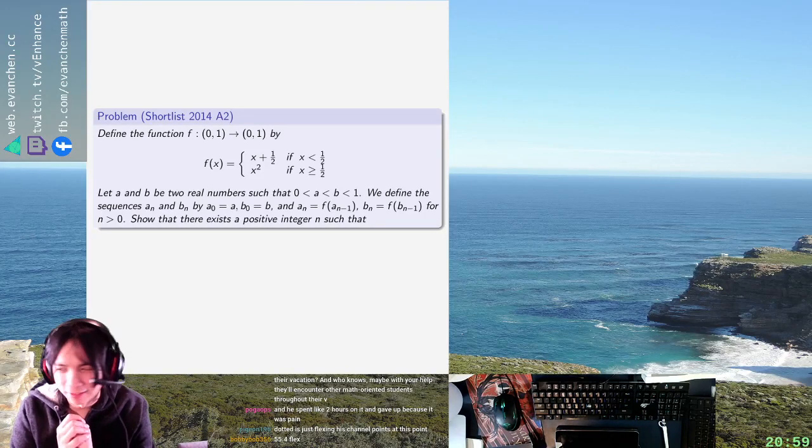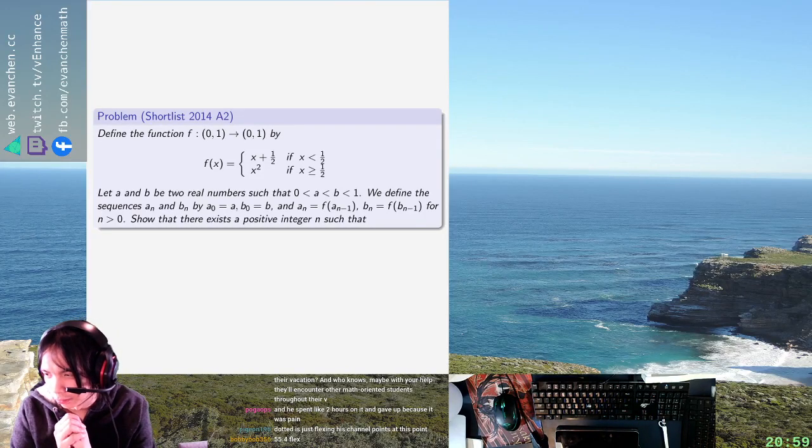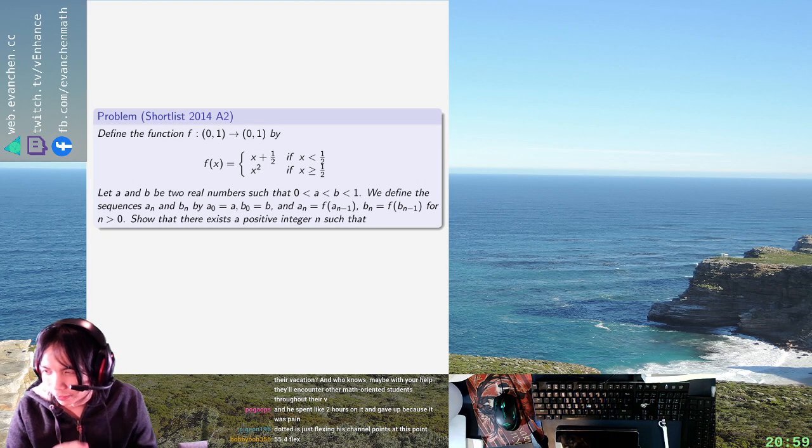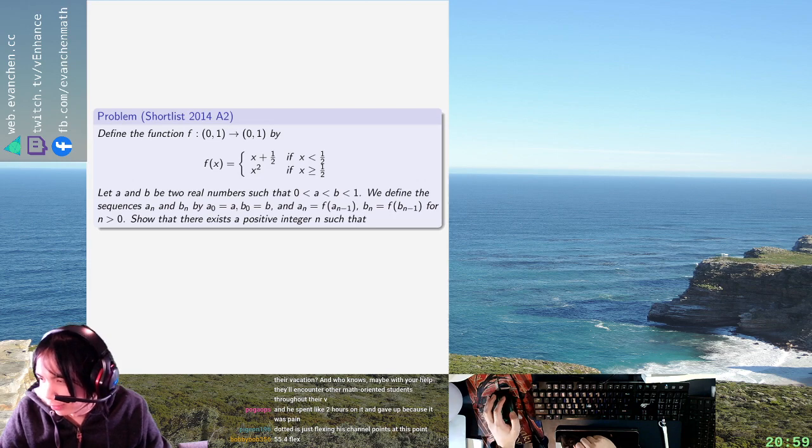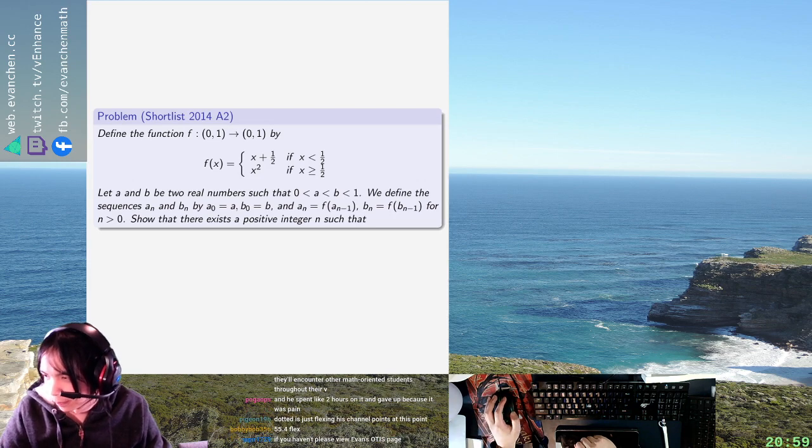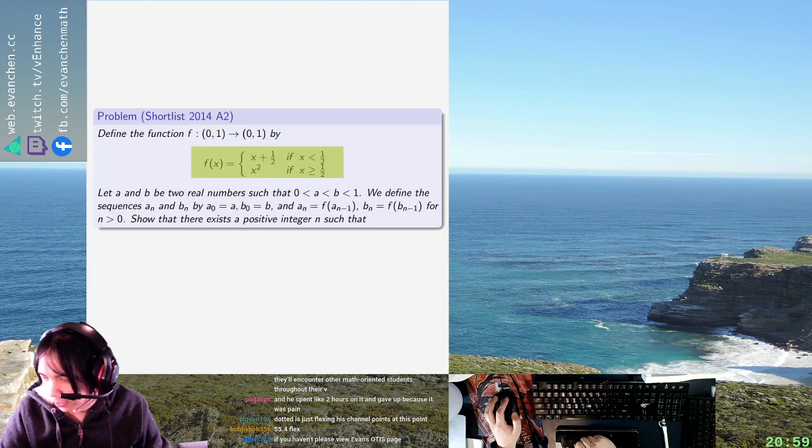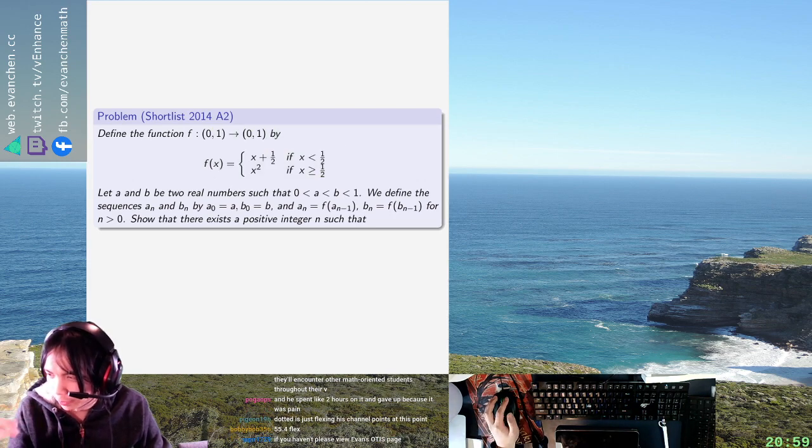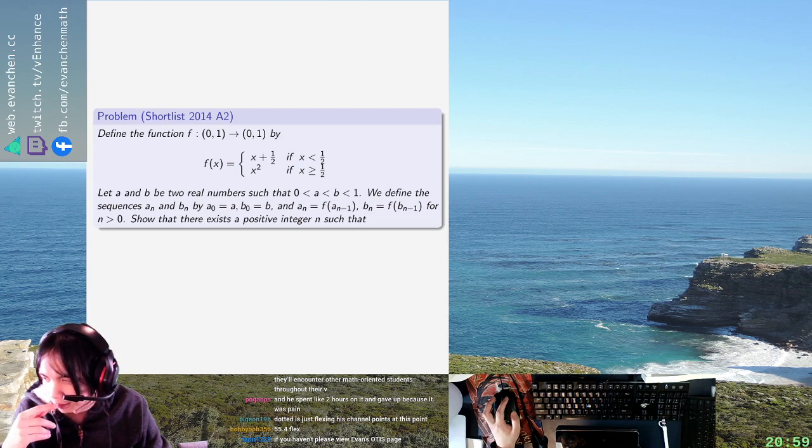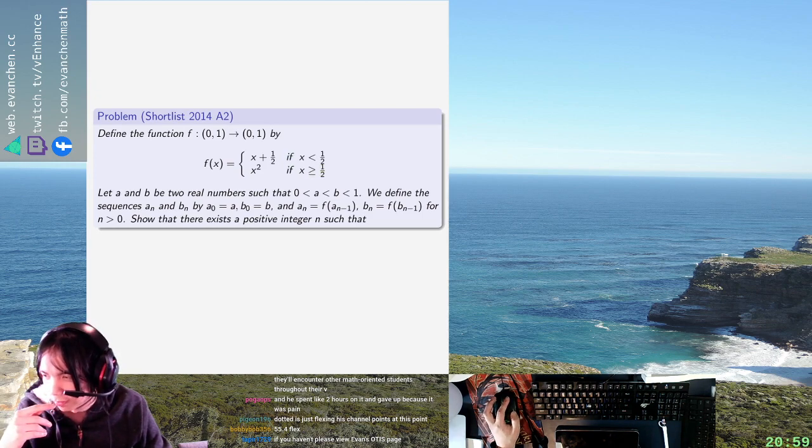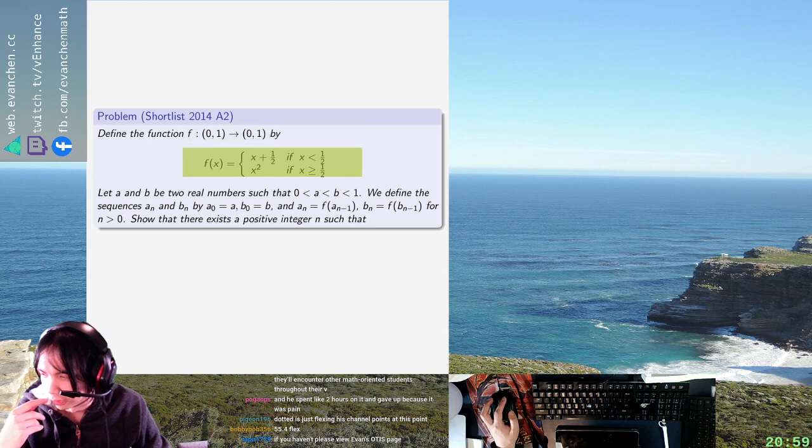All right, welcome back. So this is 2014A2. There's a function from the open interval (0,1) to itself defined by some piecewise things, so we increase it by a half if it's less than a half, and otherwise you square it.